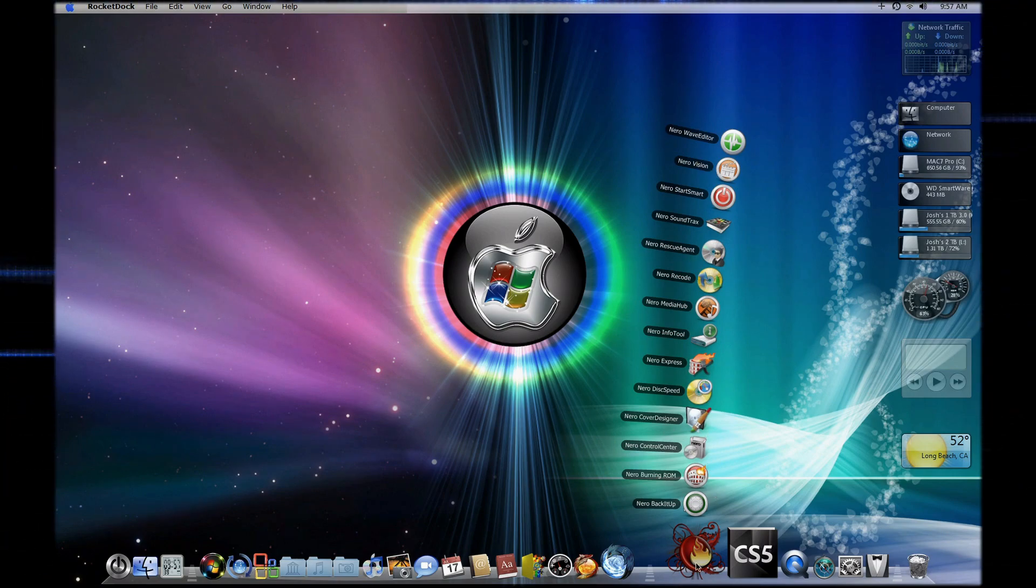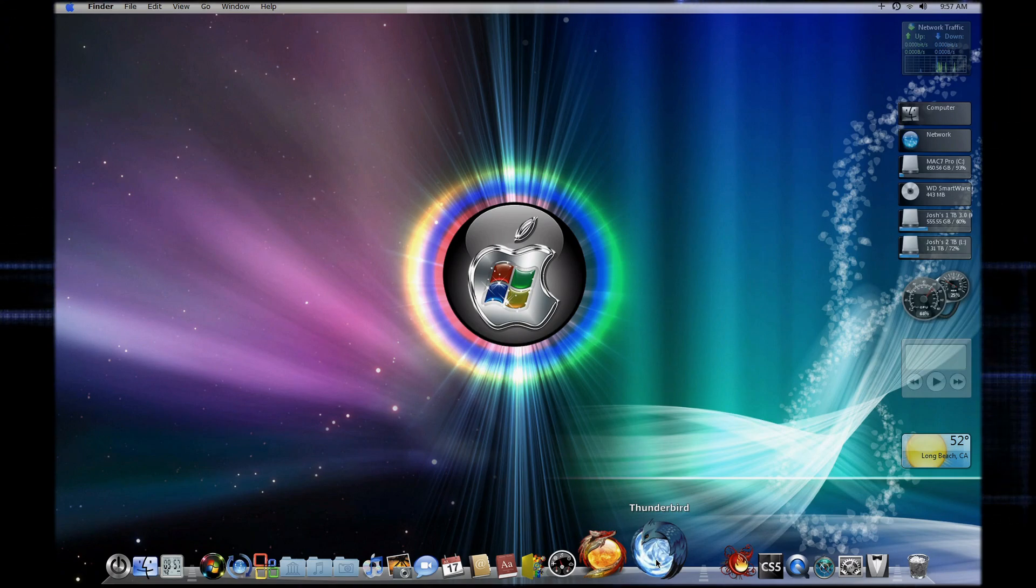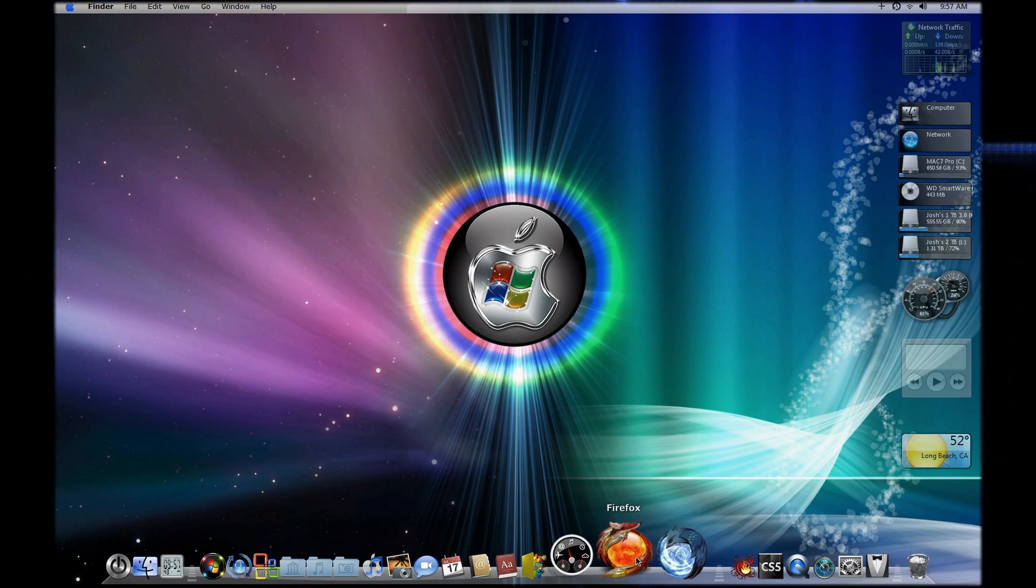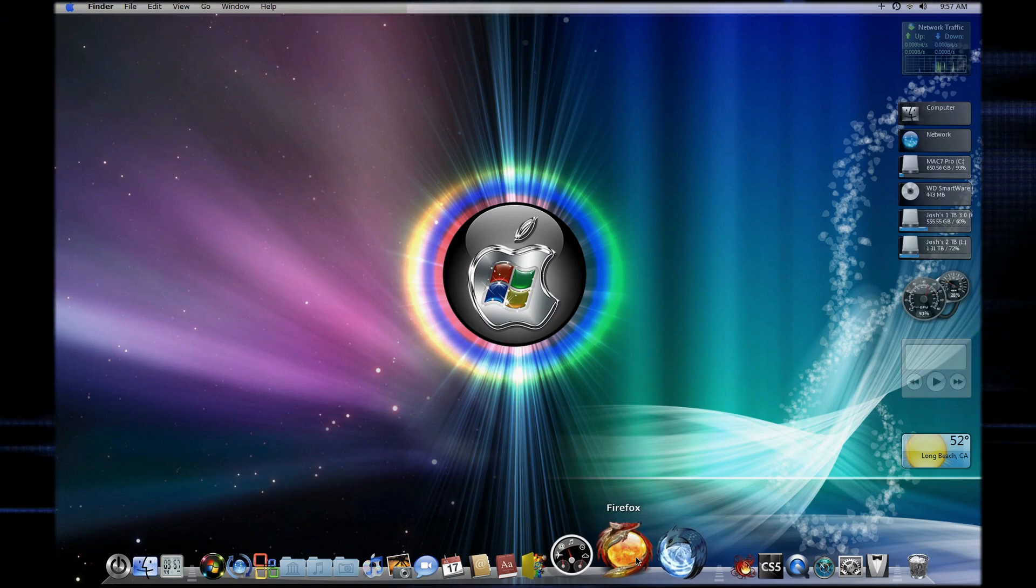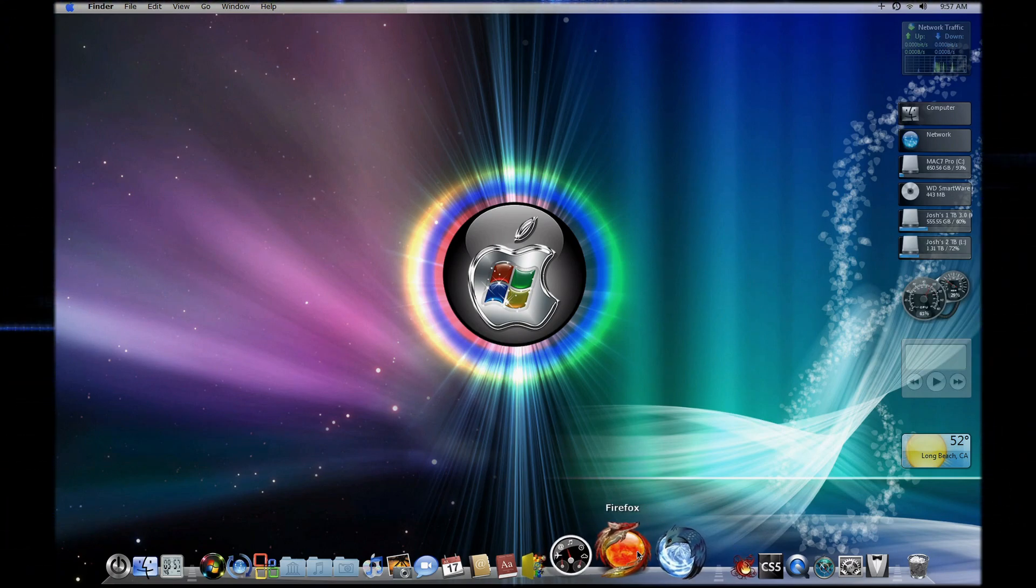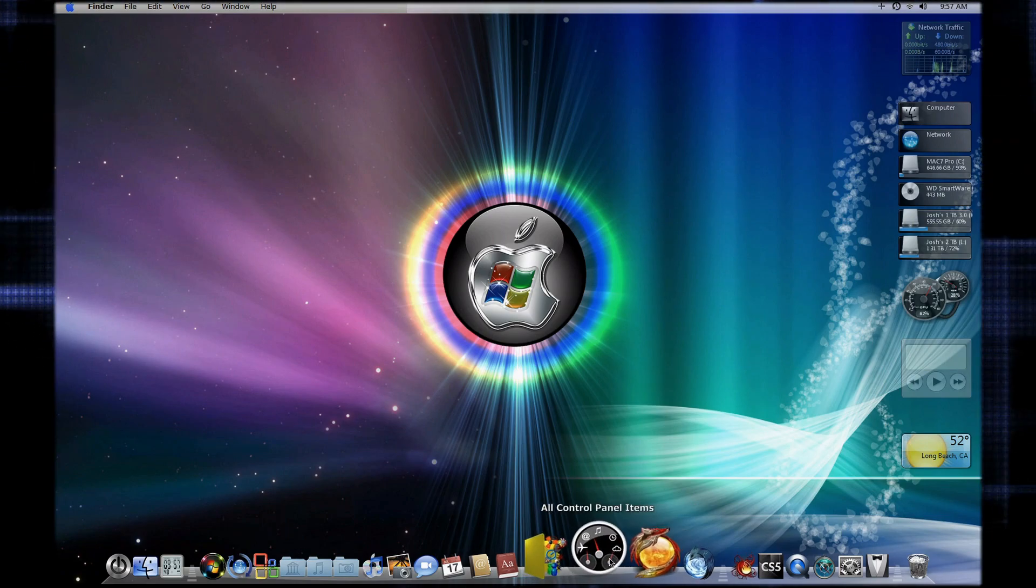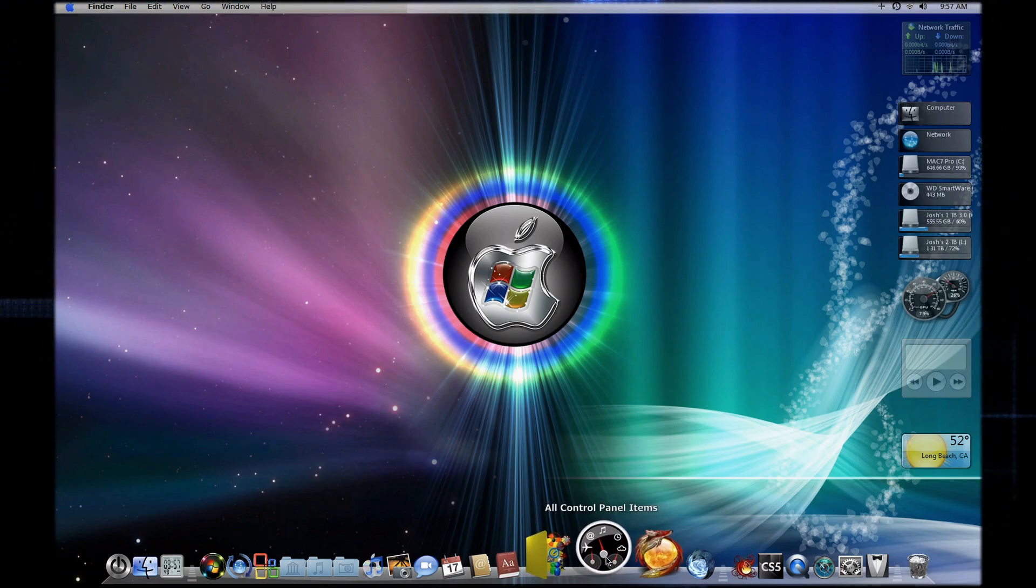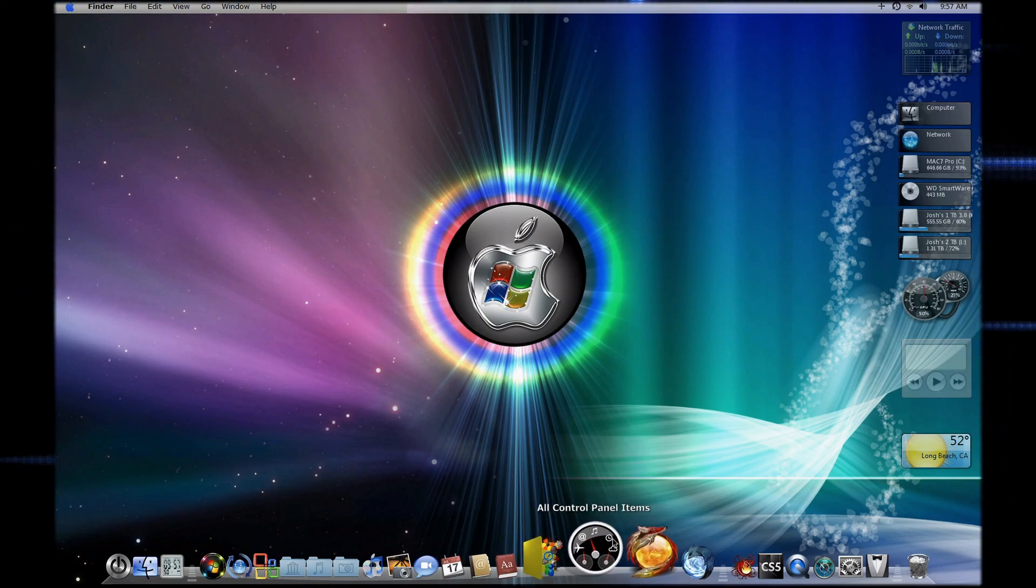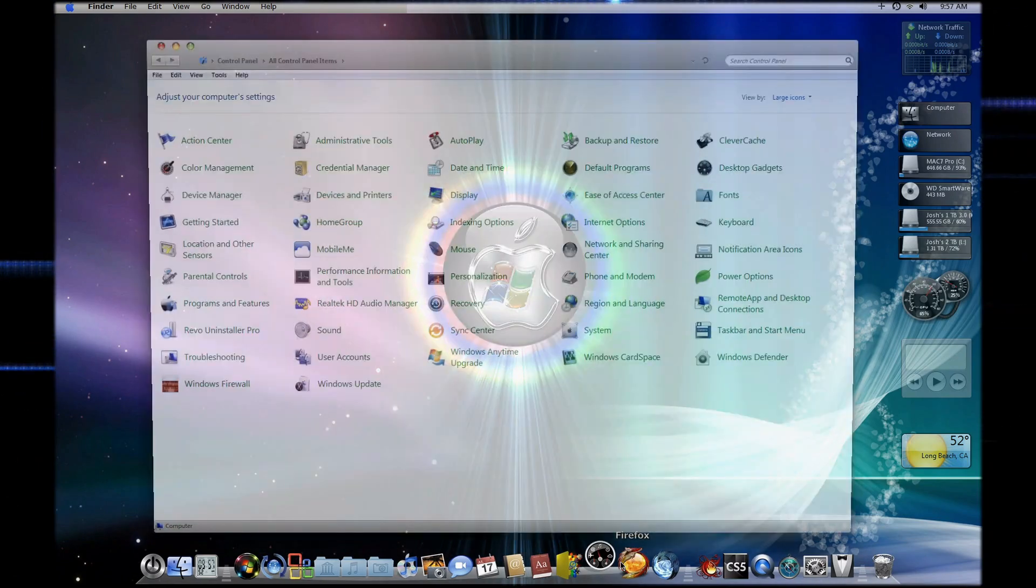Then I use Thunderbird that's animated, then Firefox. I have another one but I don't like it, I like this one because it matches. All control panels, that just goes to the control panel.